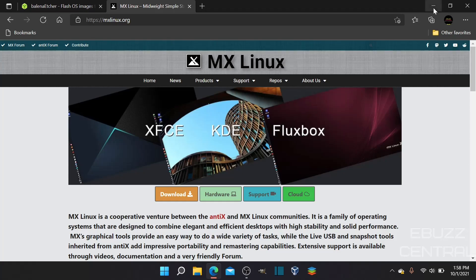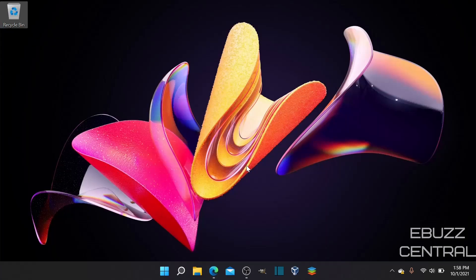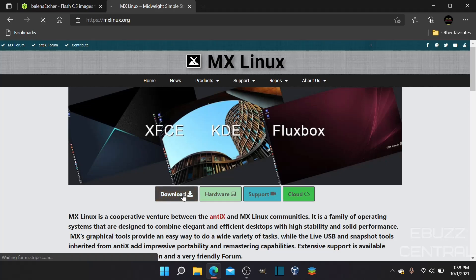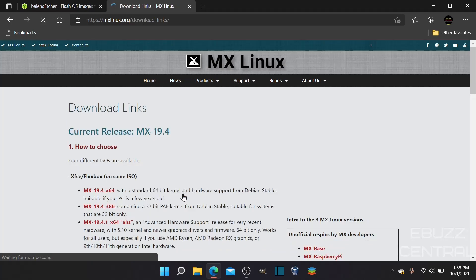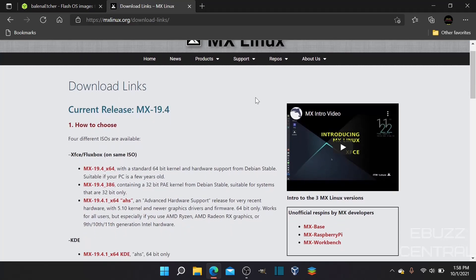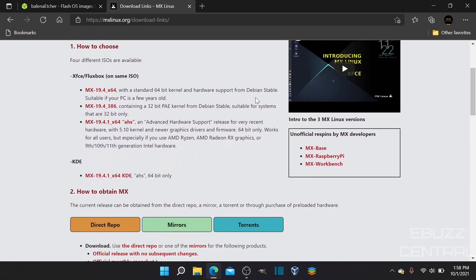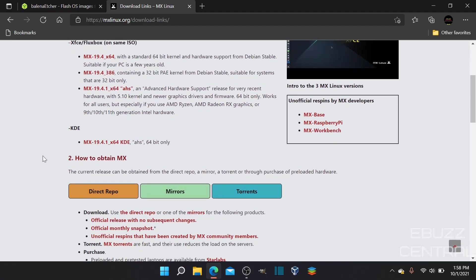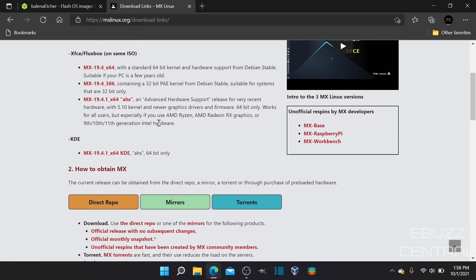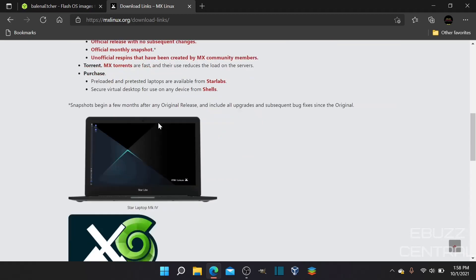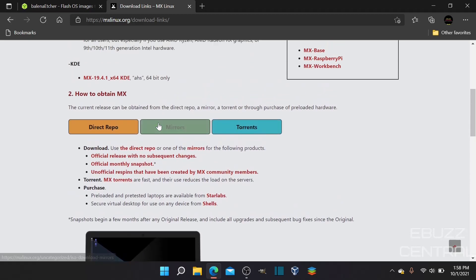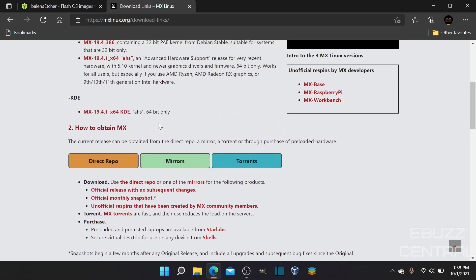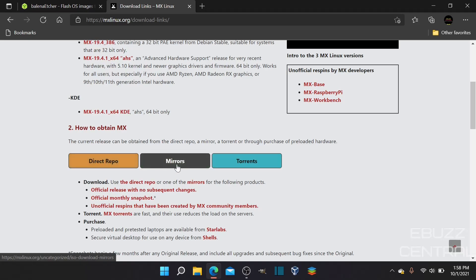First thing you want to do on your Windows machine is open the Edge browser, go to mxlinux.org, and this is where it'll bring you. Go to download. Current release is MX 19.4. You pick out what version you want - KDE, XFCE. Just scroll down, find what you want, and how you want to download it - direct repo, mirrors, or torrents. I've already downloaded it.